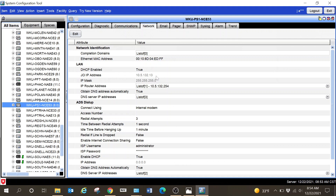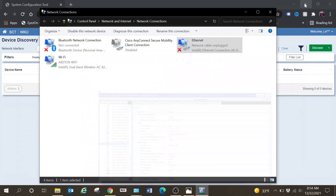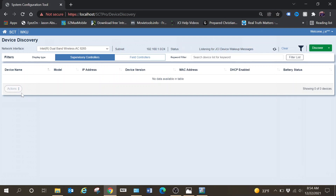If you do not do that, you will not be able to gain access to that device. This is very similar to an NAE — if you're replacing an NAE you know this process. Your IP mask and all of that needs to be entered as well. After you've changed your computer's IP address to the same subnet range as the device, you have the option to launch directly into your device. Click 'View Live Data' and that is what you would select. You can also take that IP address and enter it into your launcher tool.